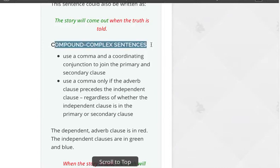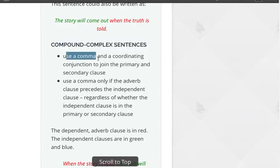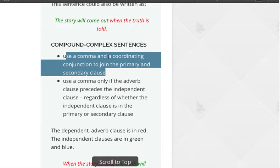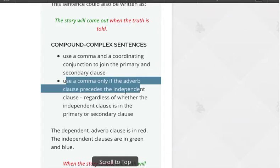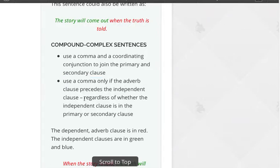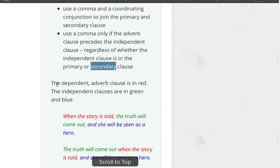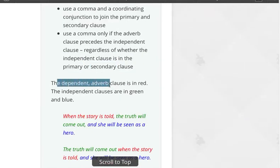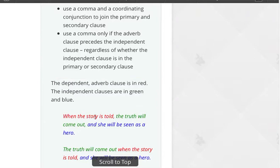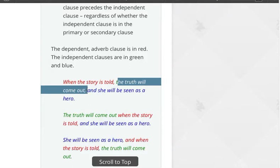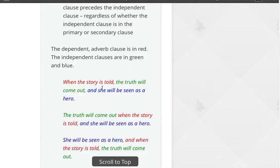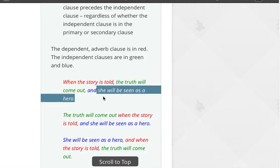Compound complex sentences — same rules. You use a comma when joining the two independent clauses, along with a coordinating conjunction, and you use a comma only if the adverb clause precedes an independent clause, regardless of whether that independent clause is primary or secondary. The dependent clause — the adverb clause — is in red, and the independent clauses are in green and blue. The primary clause is green, secondary clause is blue.